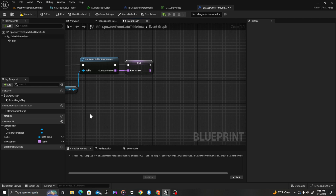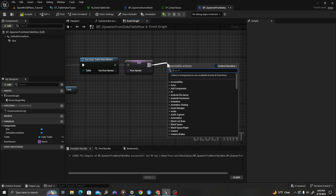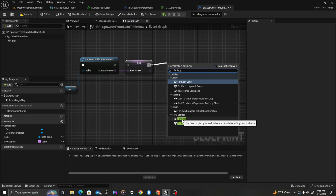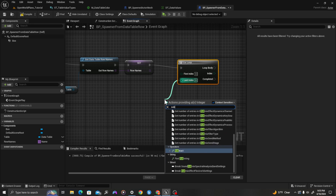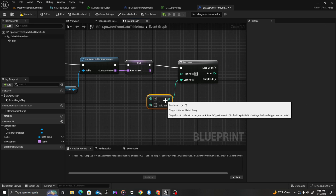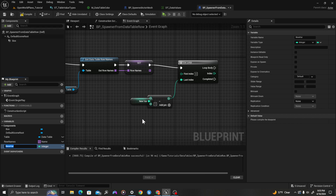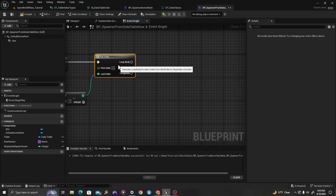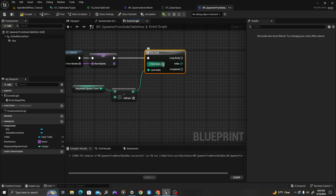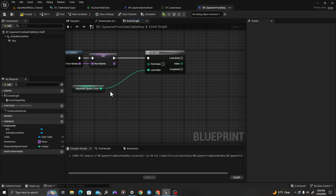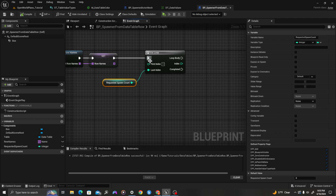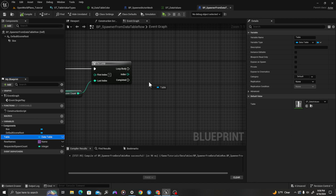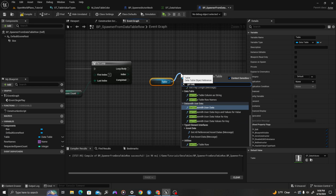The way we're going to do it is we'll randomly select for a set number of times — so we can say do we want 100 spawned objects, or 500. I'm going to drag off and say for loop under flow control. I'm going to drag off and say subtract 1, and I'll promote this to a variable called requested_spawn_count. I'll compile and save. So it loops from 1 to spawn count. We'll pull off the table and say get data table row.